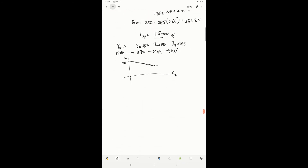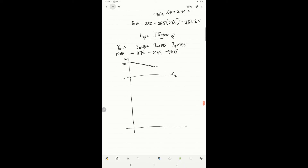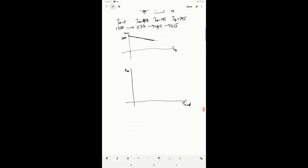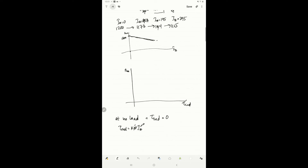Now we need to plot the motor torque-speed characteristics. Torque-speed characteristics means we plot torque on one axis and speed on the other. To plot these output characteristics, it is necessary to find the torque corresponding to each value of speed. At no load, the induced torque is actually zero, because the armature current is zero — recall that induced torque equals k-prime times ia — so at no load, induced torque is clearly zero.